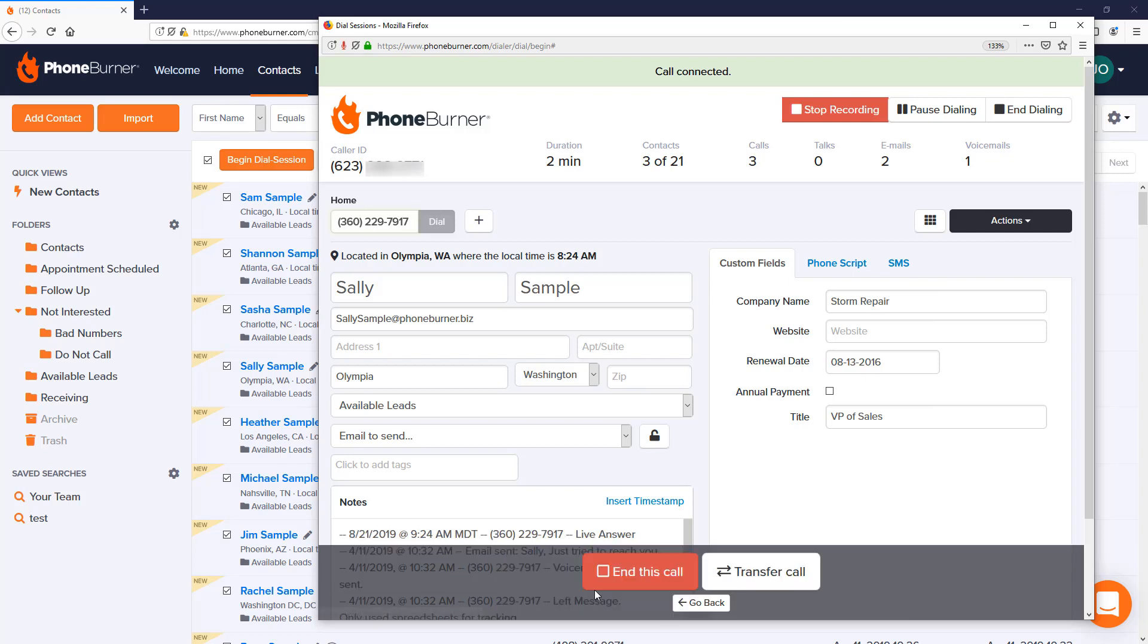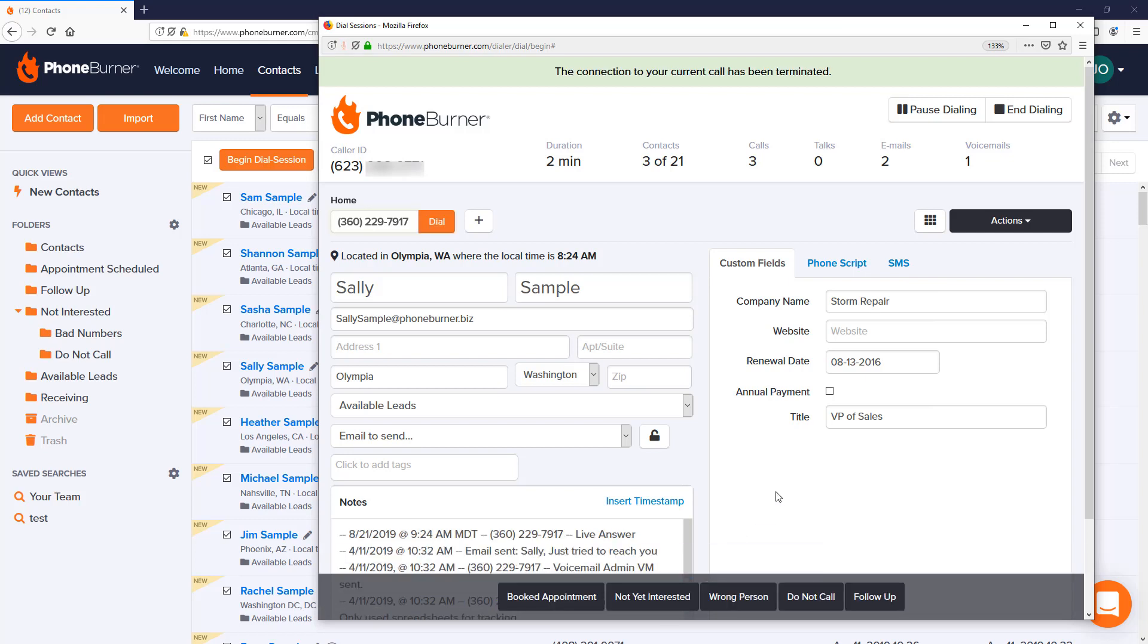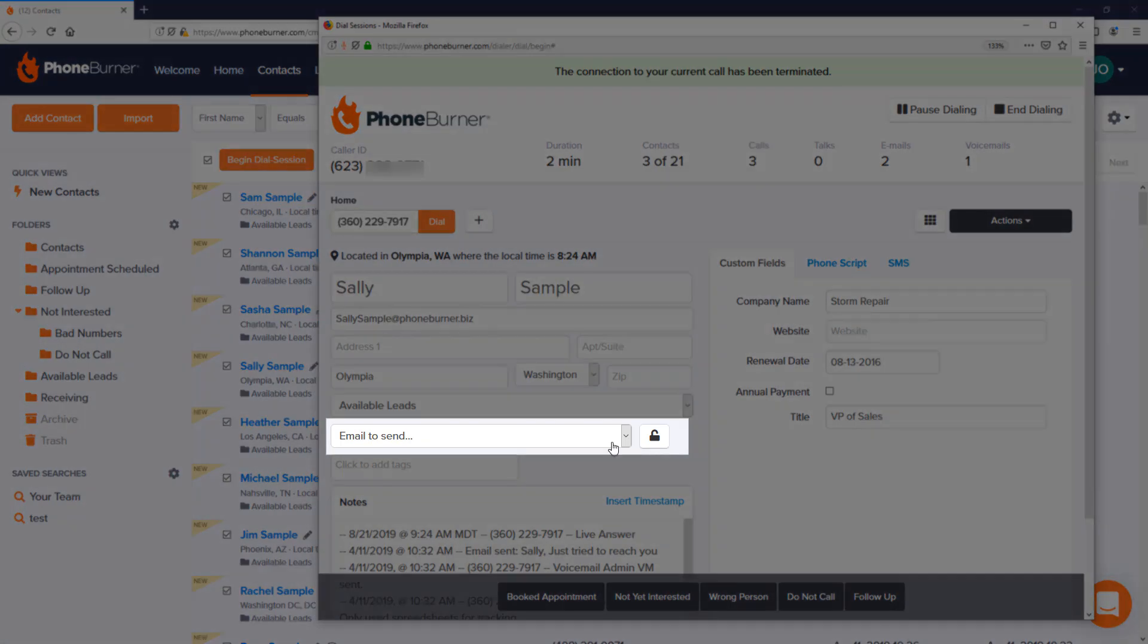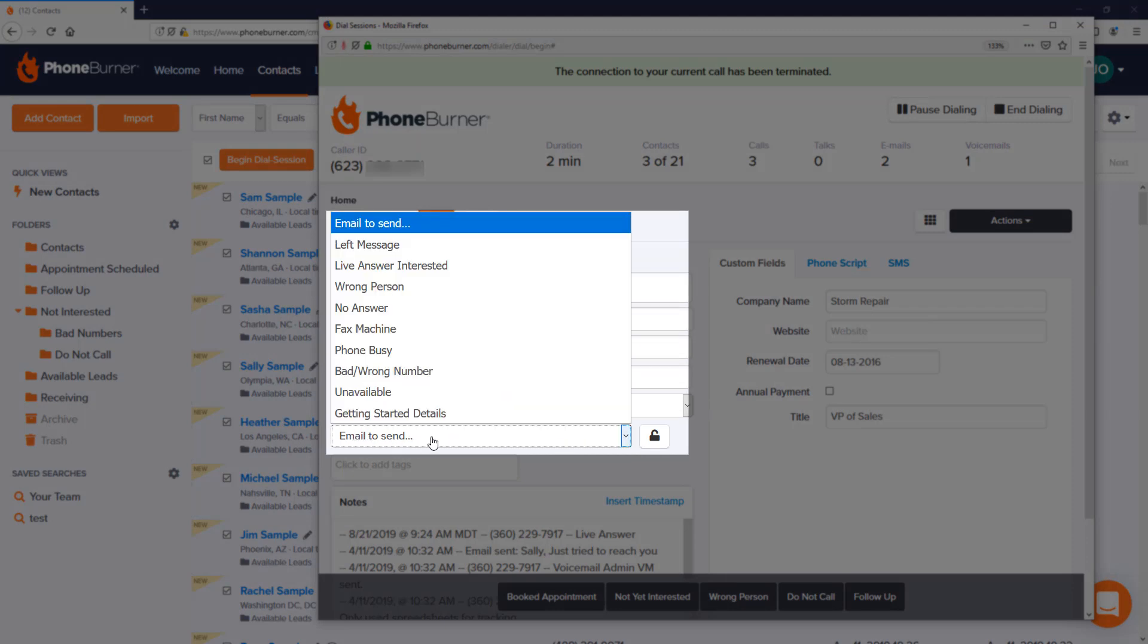I'm going to mark this as live answer and end the call because I want to talk to you about some other options within the dial session. One of the options for sending an email in a dial session is this menu right here where it says 'email to send.' This option will show you a list of all the emails in your one-touch library.